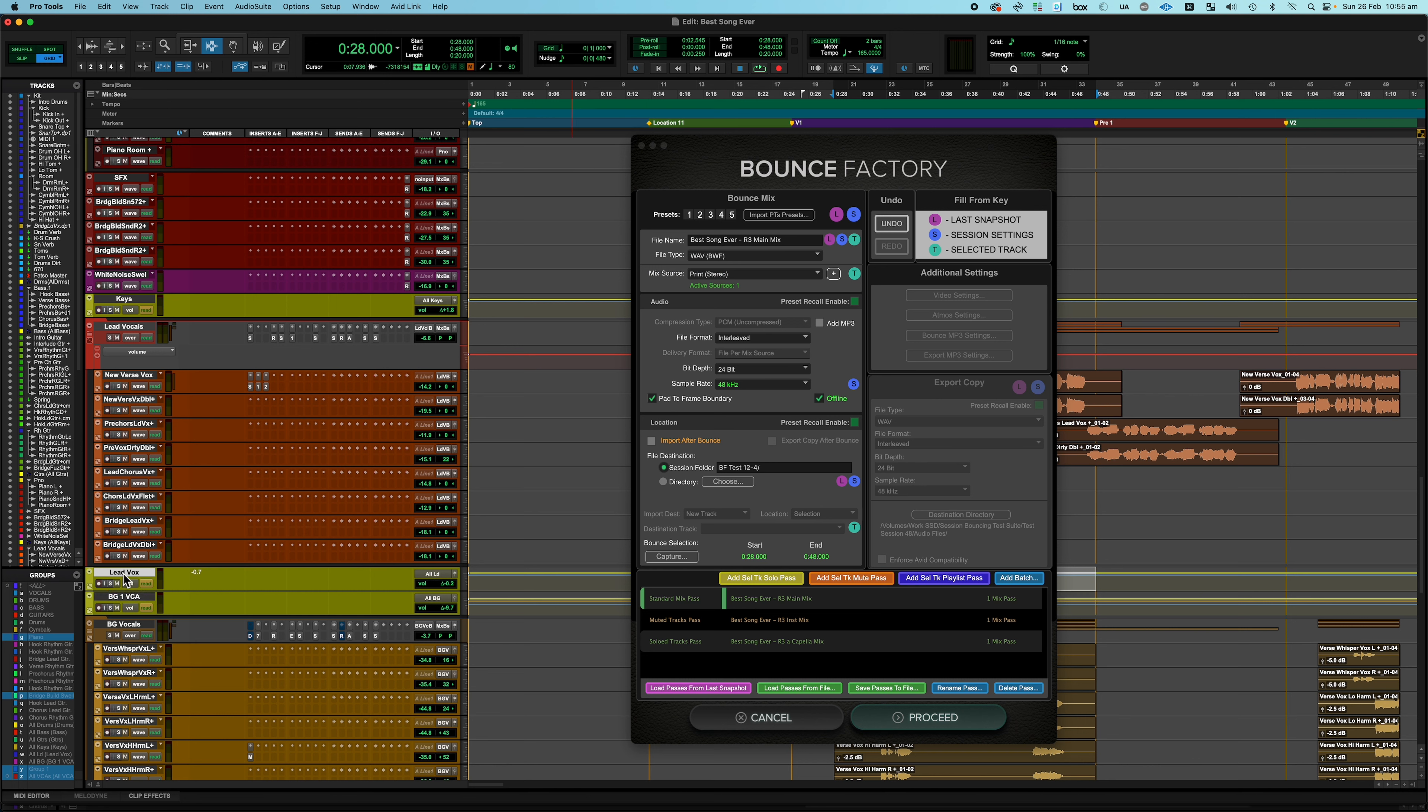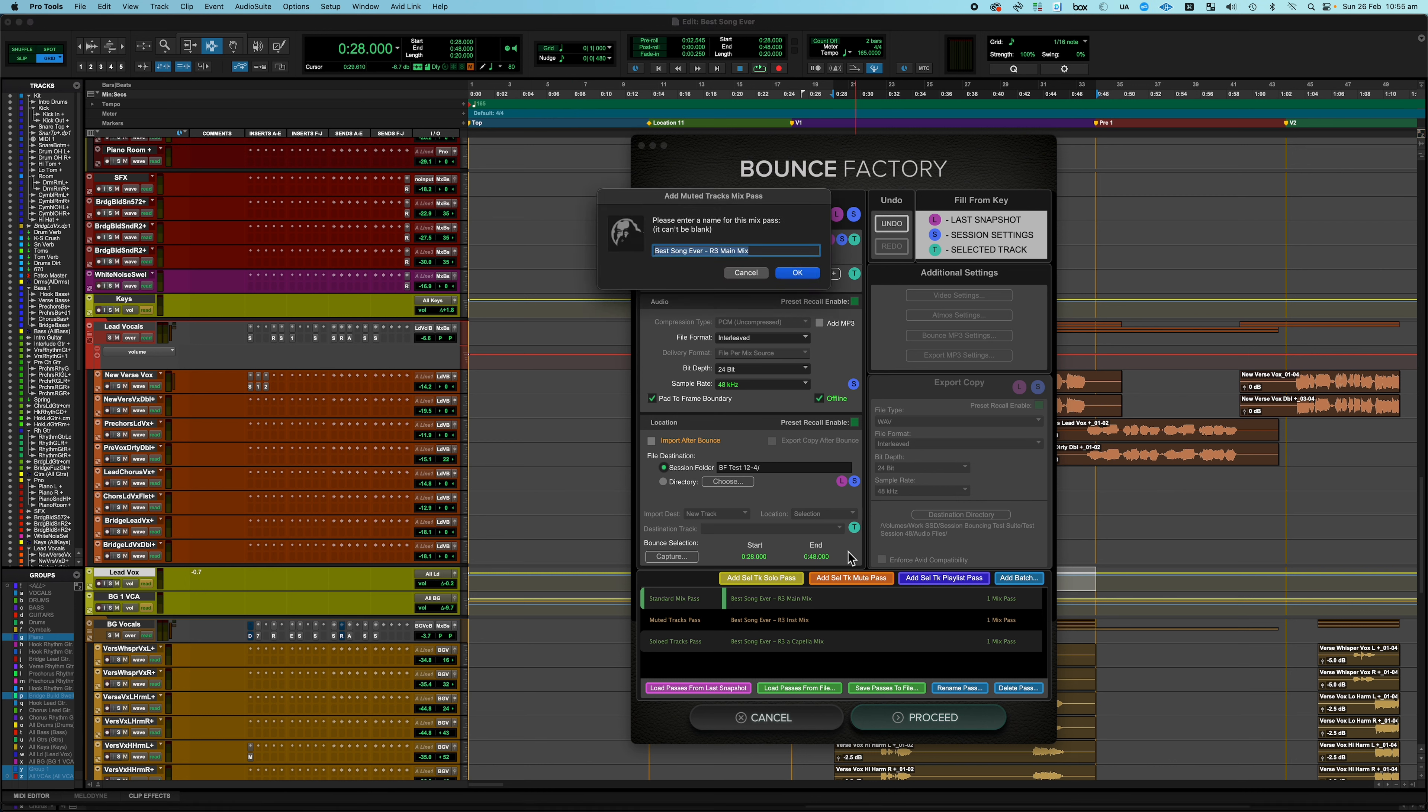And then I also need to print a TV mix, which is really simple because all I have to do is mute the lead vocal. So that's another Selected Track Mute Pass, and that's going to be the TV mix.